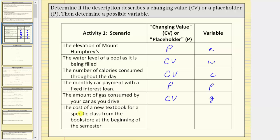Finally, we have the cost of a new textbook for a specific class from the bookstore at the beginning of the semester. Because the cost of the book remains constant or doesn't change, if we use a variable for the cost, it would be a placeholder. As a possible variable, we could use c for cost or t to remind us it's the cost of a textbook — let's use c for cost. I hope you found this lesson helpful.